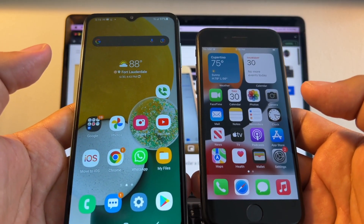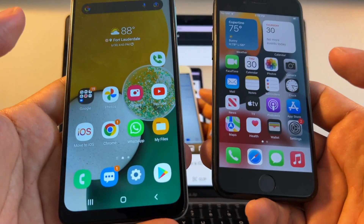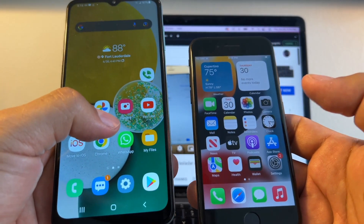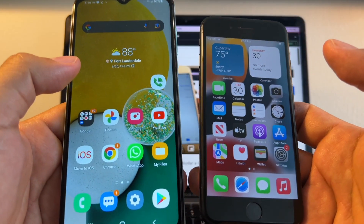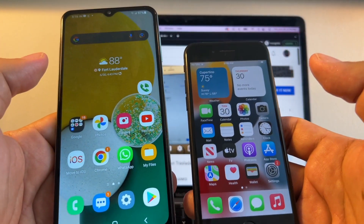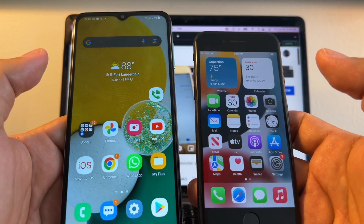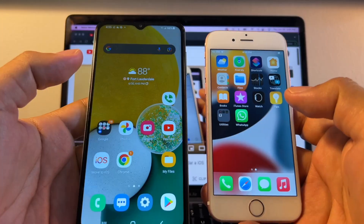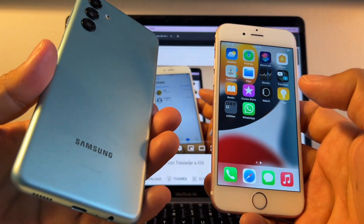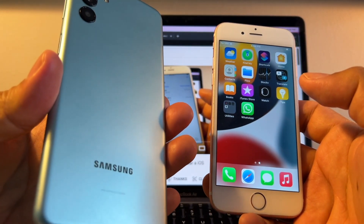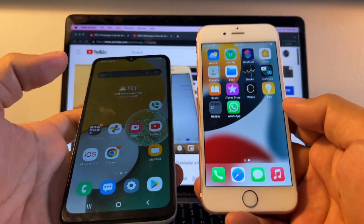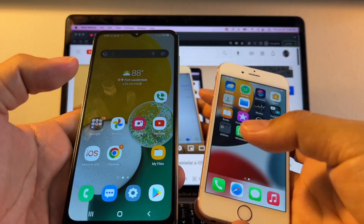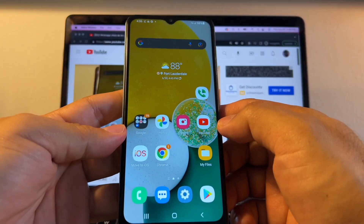Hey guys, this is your friend Alex and today I'm going to show you how to move all your chat history from an Android device to the iPhone. Please watch the video from the beginning till the end so you don't miss any details or tips on how to do this transfer successfully. I'm using a Samsung Galaxy A13 5G with Android 11 and an iPhone 6s with iOS 15.5.